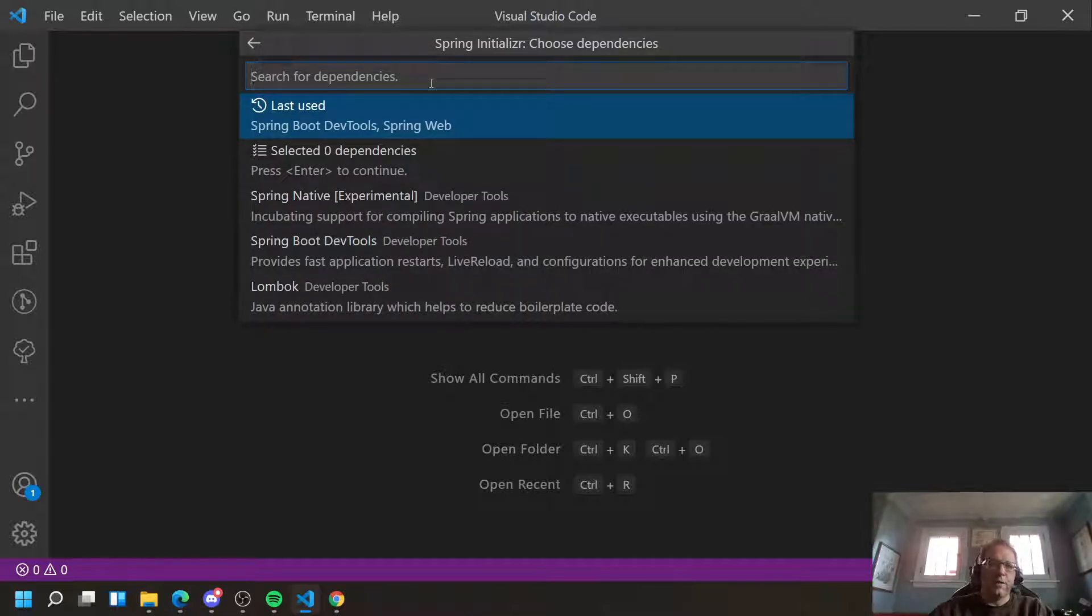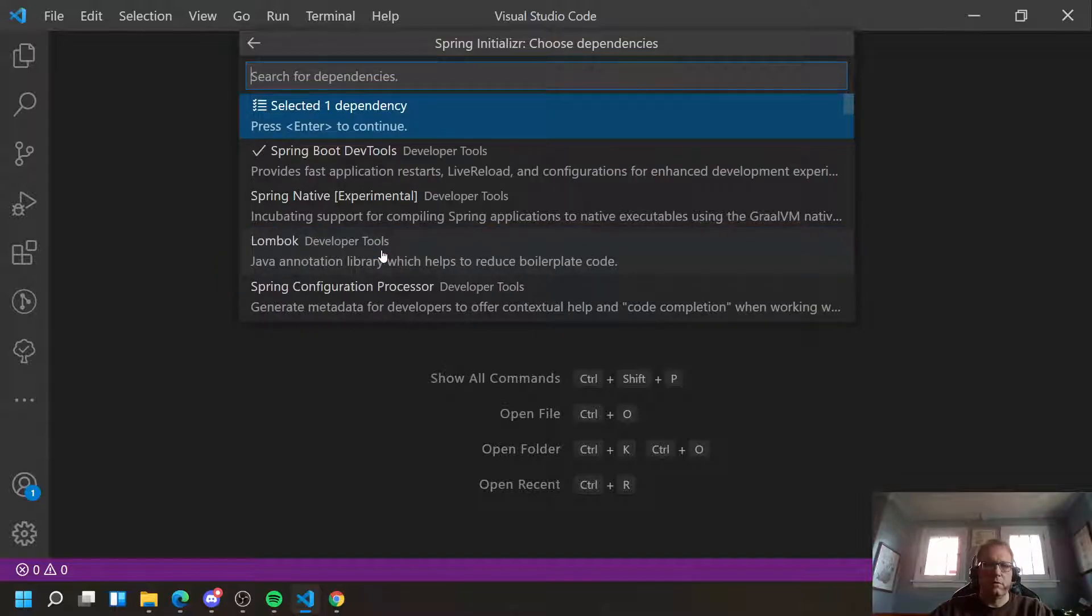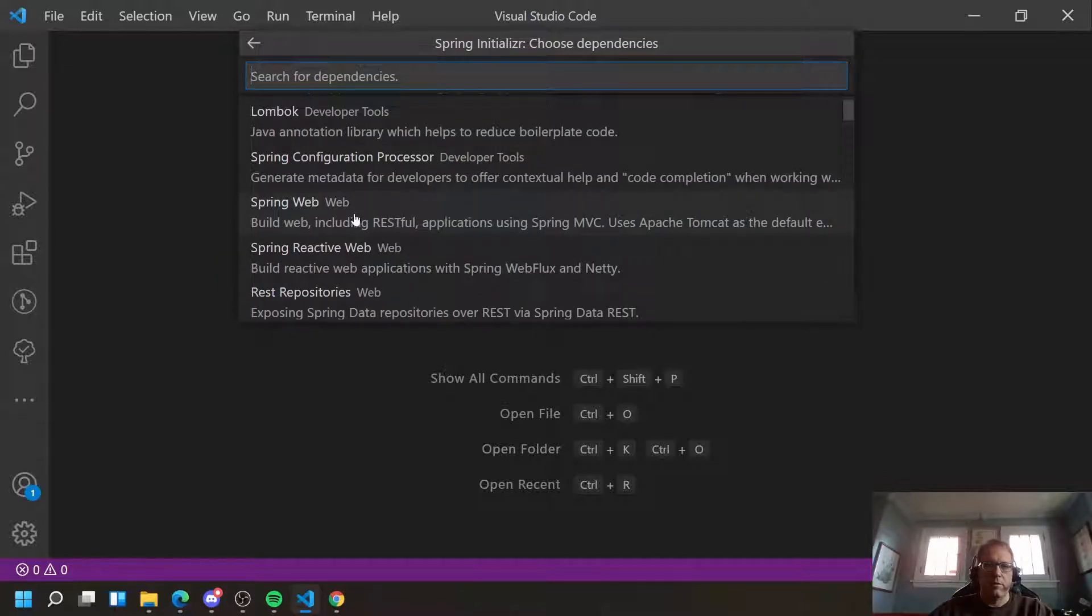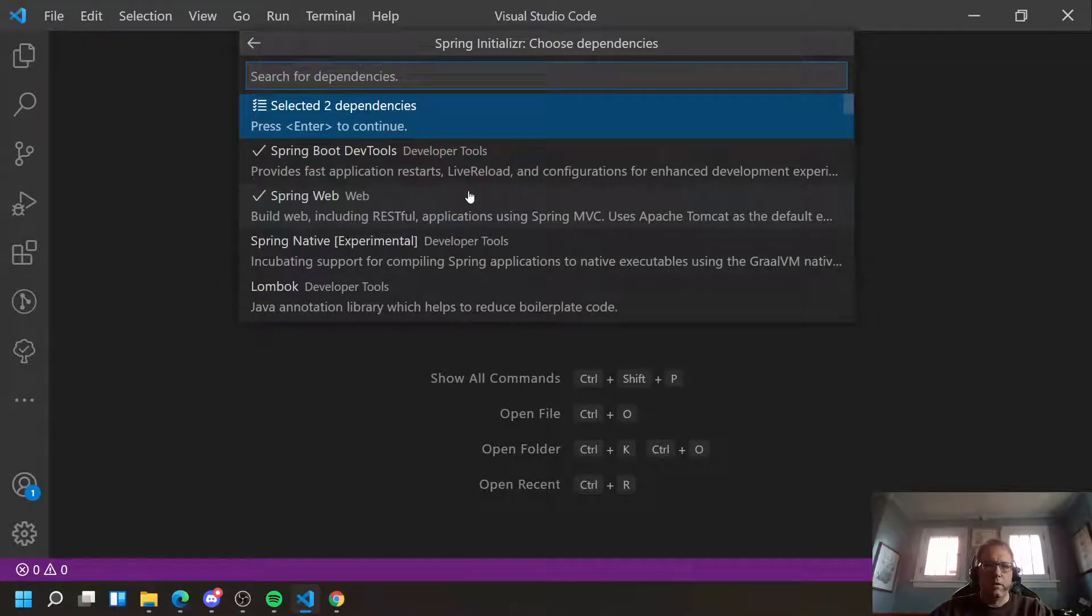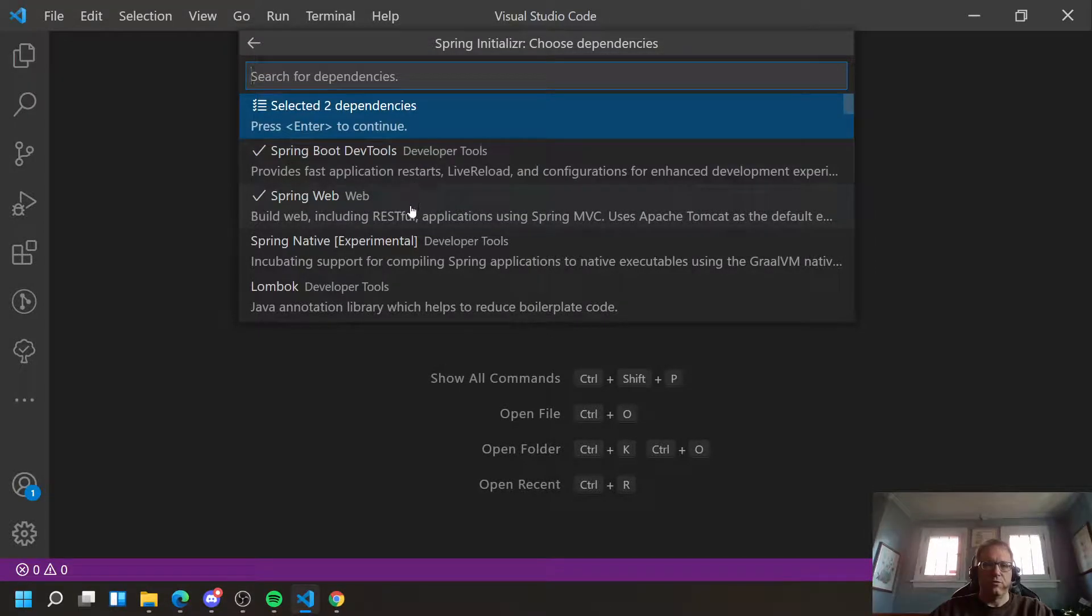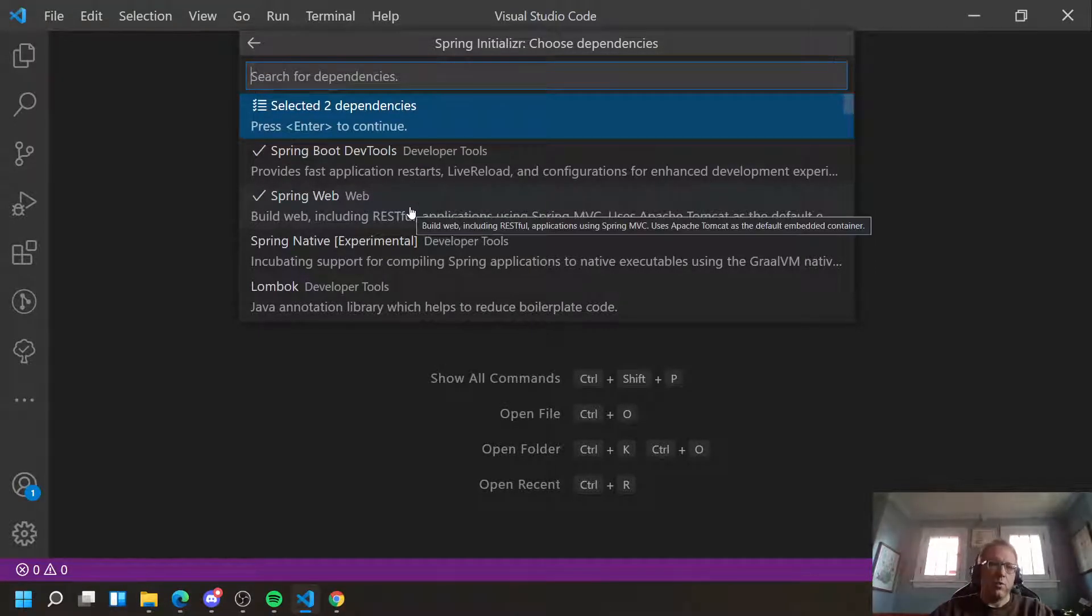And then you need two dependencies. You need Spring Boot DevTools and you need Spring Web. Both of those can be found by a simple search up there. But it's Spring Boot DevTools and Spring Web.